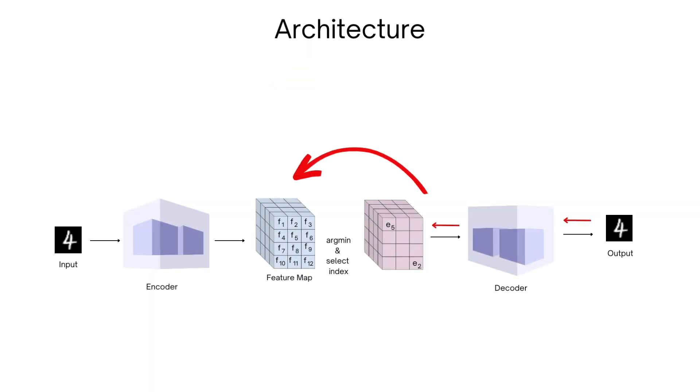And what essentially happens during backprop is that the gradients are passed from B through A, as if there was an identity operation between them. This is called straight through estimation.